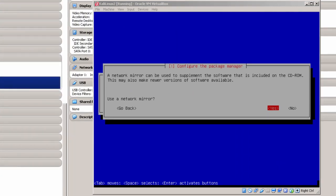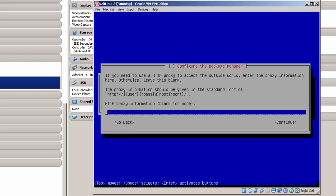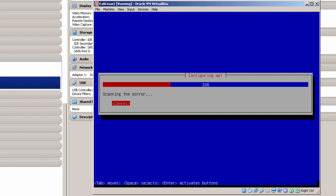Eventually you get to a menu that asks if you want to use a network mirror — basically using a Kali mirror to download some additional software. I'm going to click Yes. Then it asks if you want to use an HTTP proxy — in my case it's no, so I just hit Enter to continue. Right now it's going out to the mirror. Sometimes the mirror may not be working or may be down and you could have some problems, but in this case everything seems to be going fine.